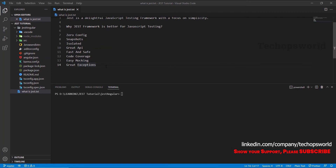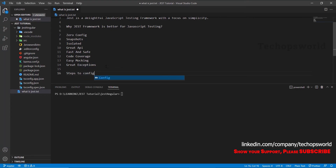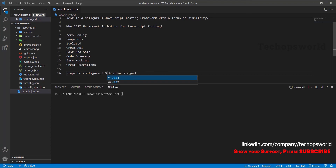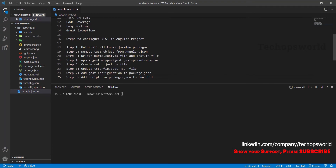Now let's see what are the steps to configure Jest in an Angular project. We have all the steps defined here — totally eight steps we are going to do. We will go one by one. The first step is to delete or remove Karma/Jasmine from our Angular project.